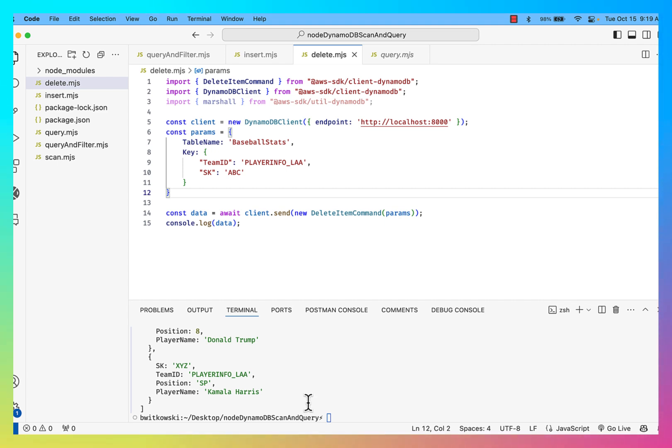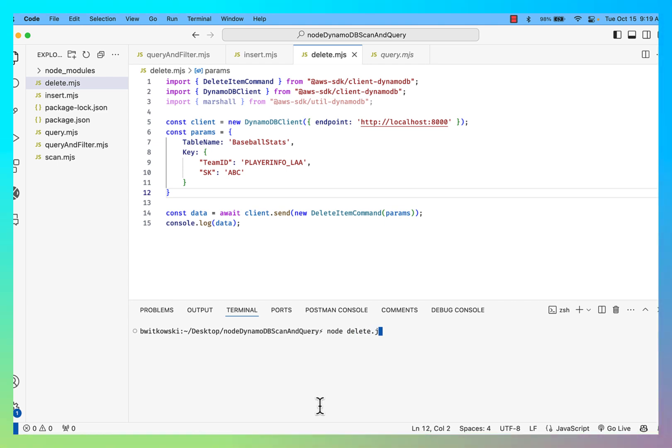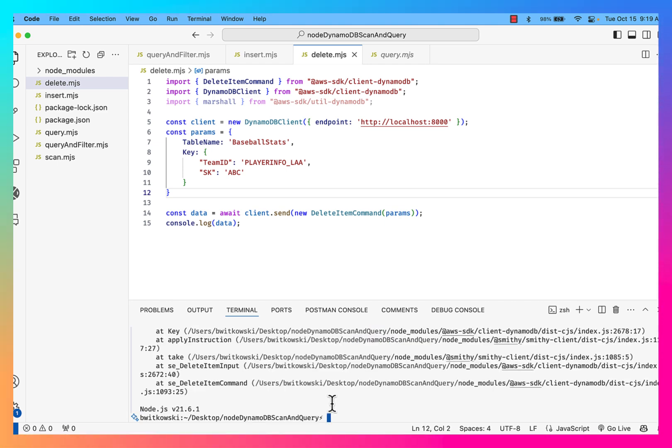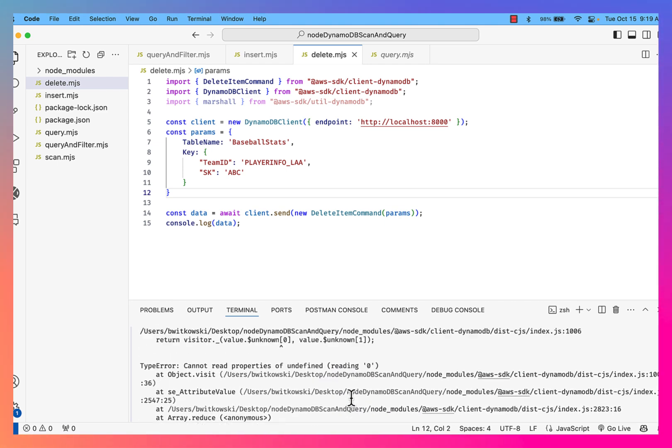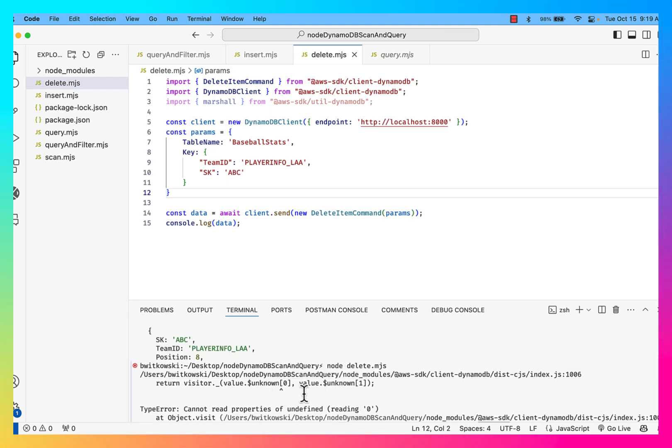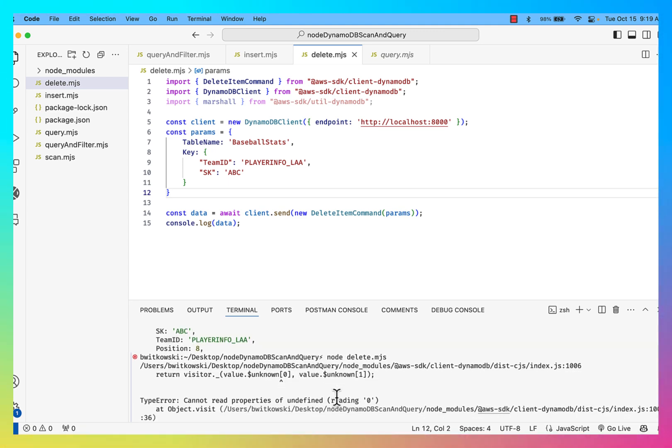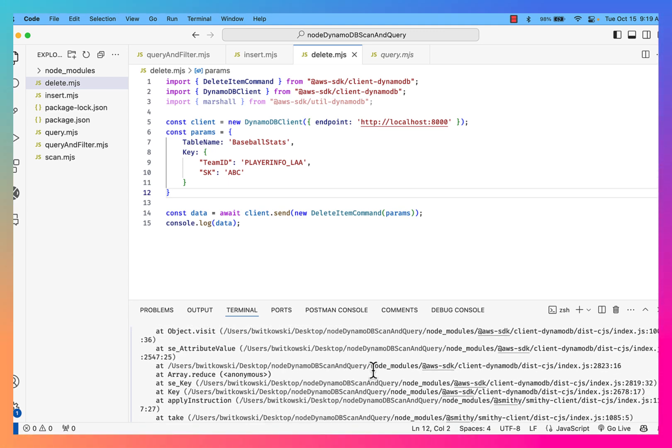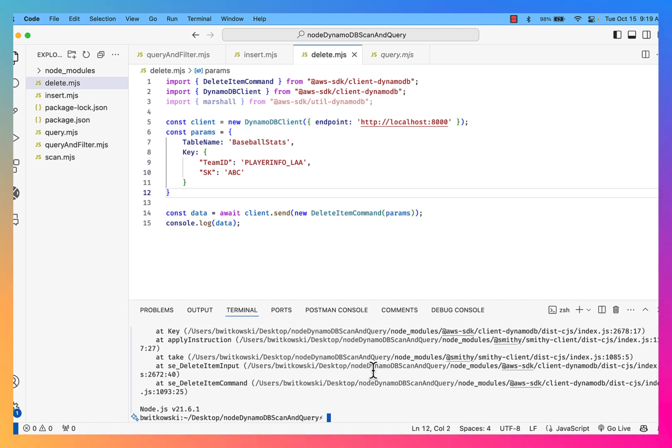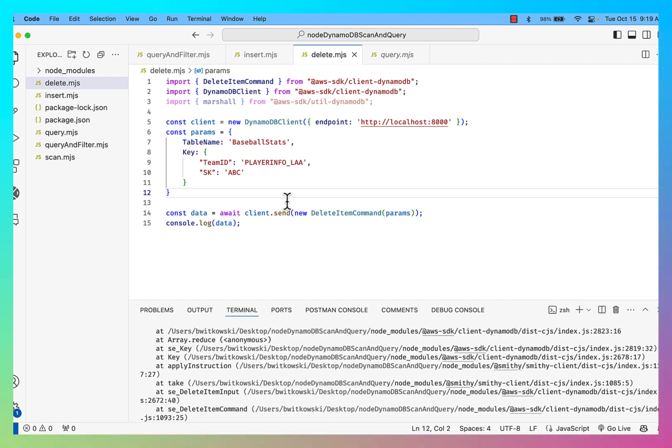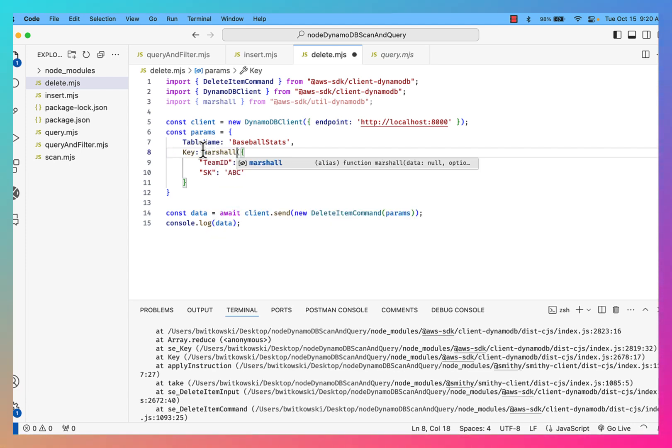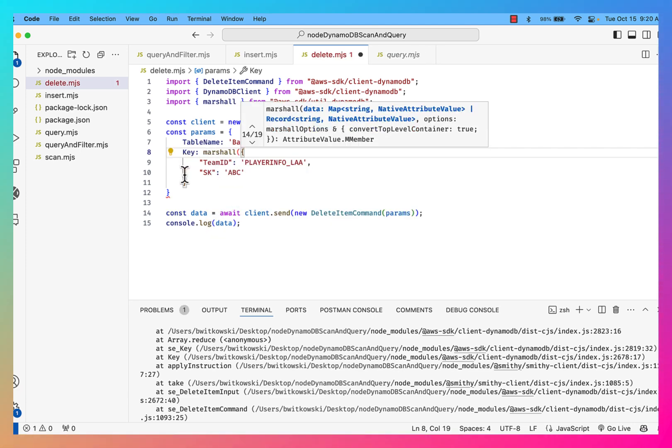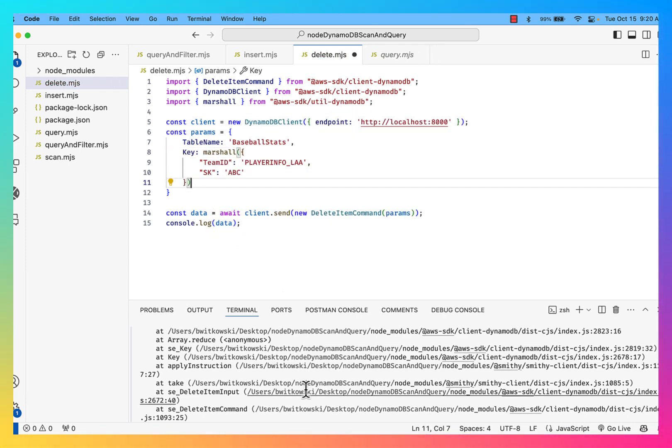So if I clear this and I run my command, delete.mjs, okay, you'll notice I get an error message. And the error message is basically saying, hey, I don't know what those values are that you're talking about. It's not a great error message. Like, there's nothing really here. But it's complaining about this key not being marshaled. Okay, I'm not describing the data for that key.